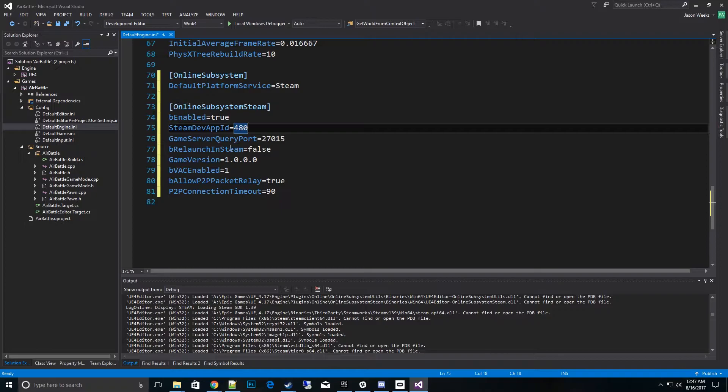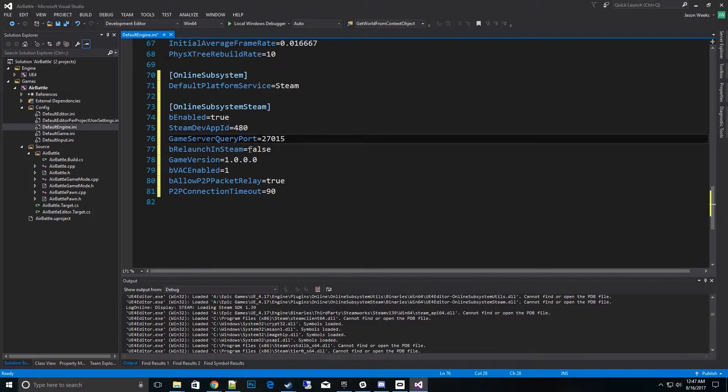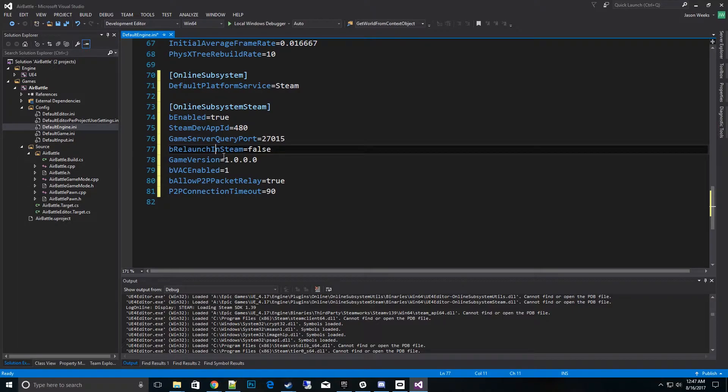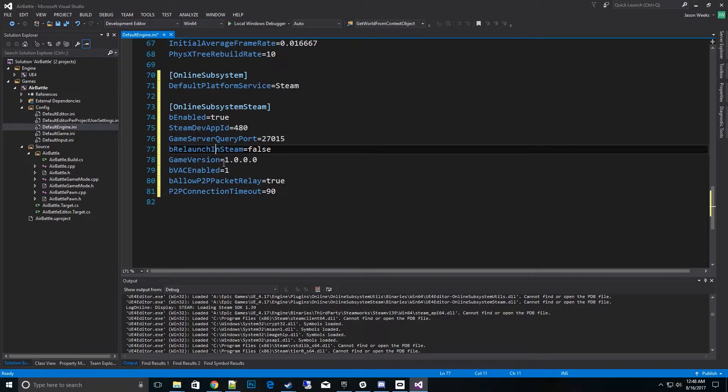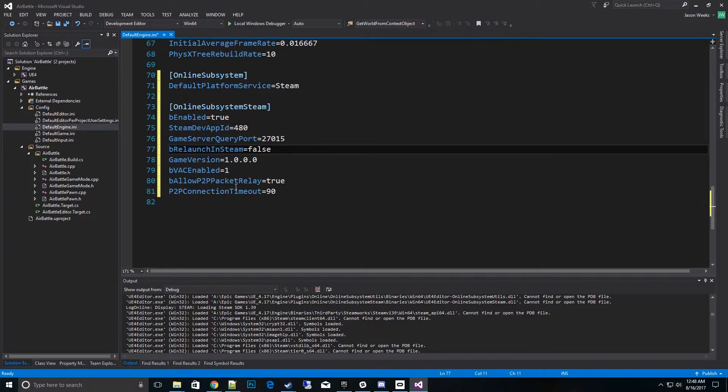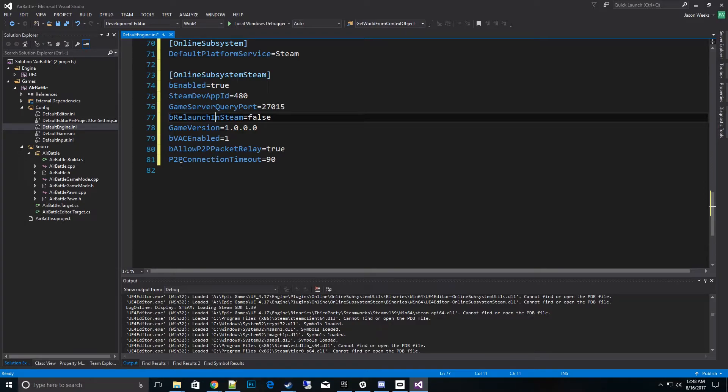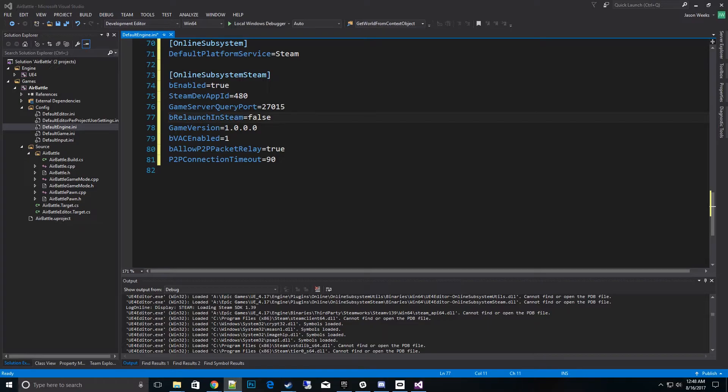This is a game server query port, which is what connection port the incoming game will be handled on. Relaunch of Steam is very useful if you're developing. That way, you don't have to always relaunch Steam every time you try to start your game. So I recommend that being off, false. Game version is basically keeping sync on Steam so you don't get a mismatch. So be careful with the game version. You'll have to update that. And when you do, it won't be backwards compatible. And then VAC enable, that's an anti-cheat. And allow P2P packet relay, which is peer-to-peer. And then the base timeout for peer-to-peer is 90 seconds.